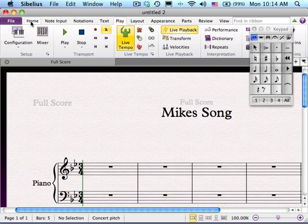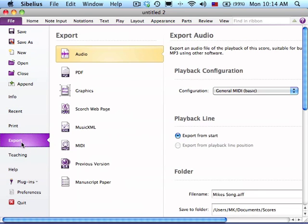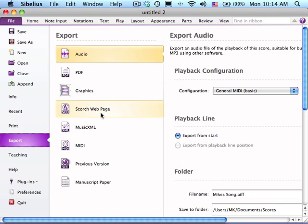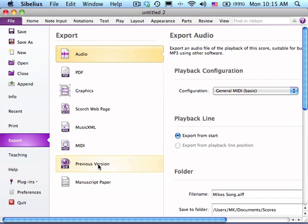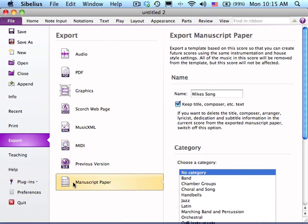You'll notice the Sibelius menus up on the top all have different things. If you click on File menu, it's here where you can save your work. You can export things as Audio, PDF, Graphics, Scorch web page, Music XML, MIDI. If you have a friend that has a previous version of Sibelius, you can save it as a previous version so they can open it. Here you can also design your own manuscript paper.